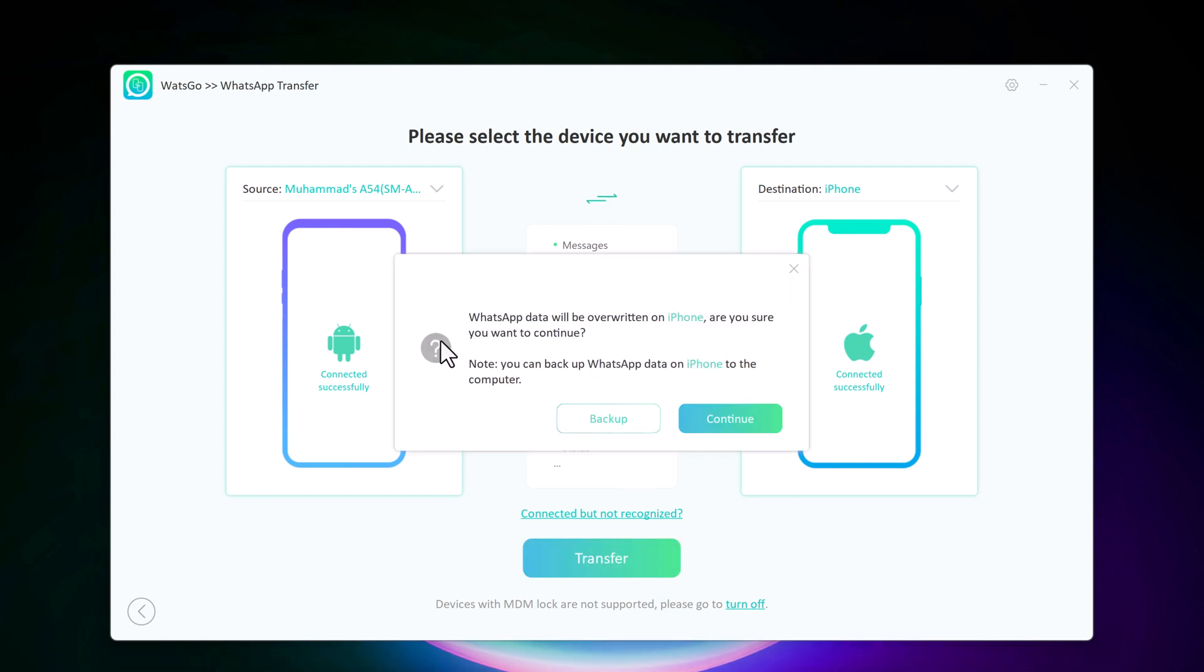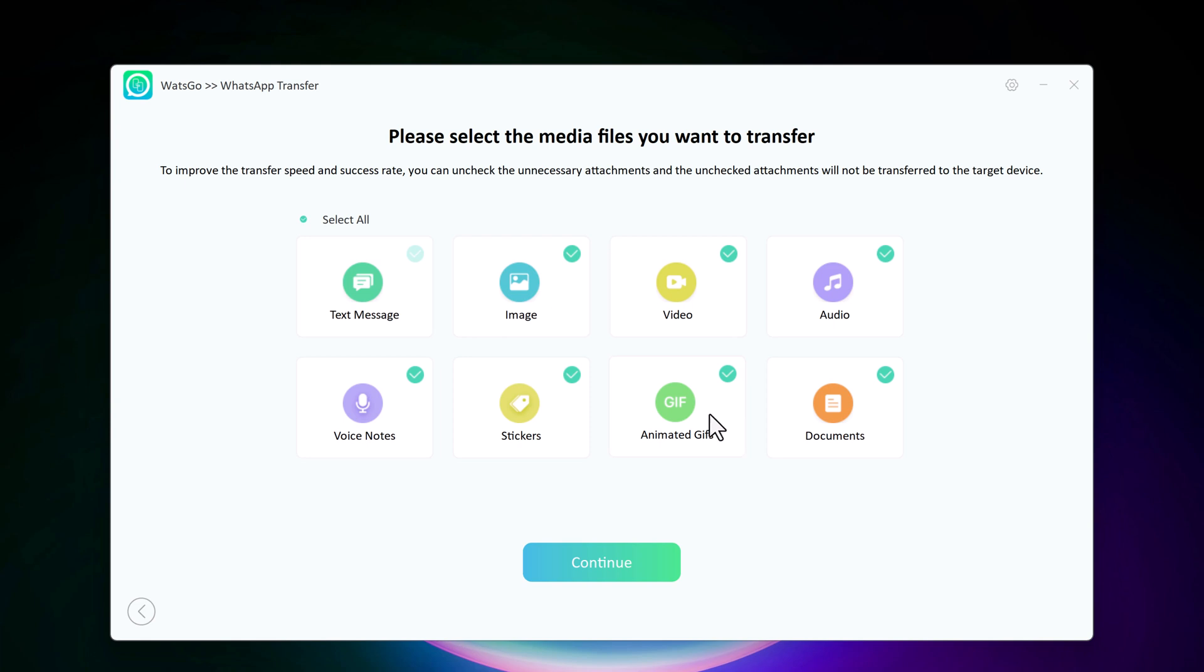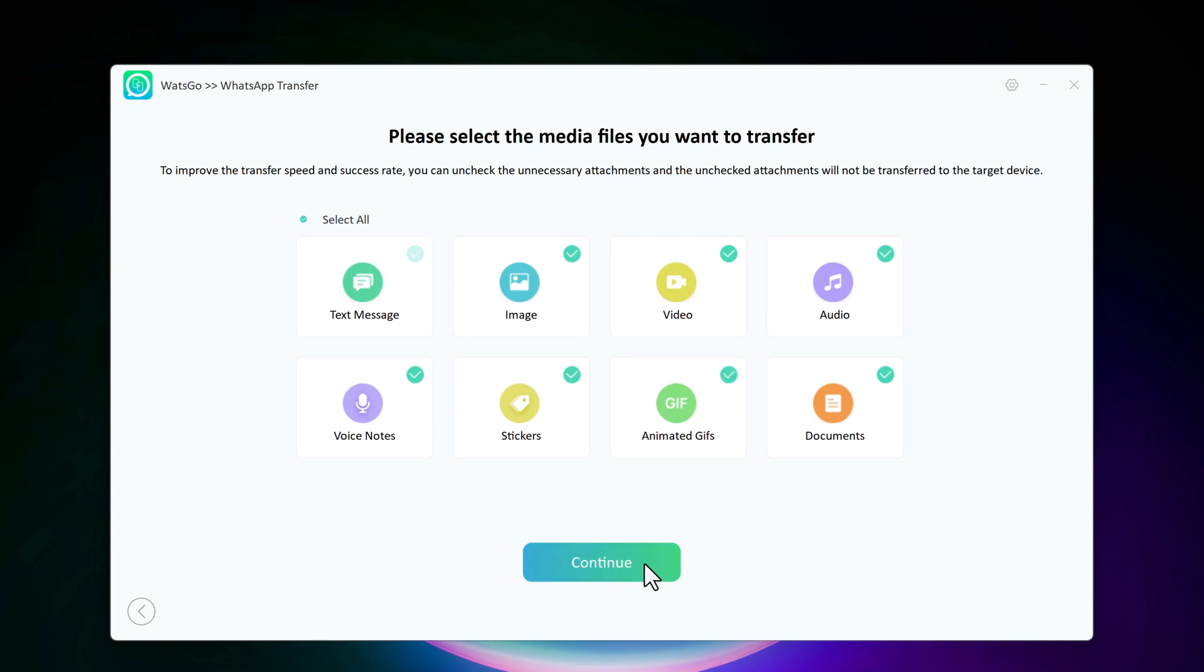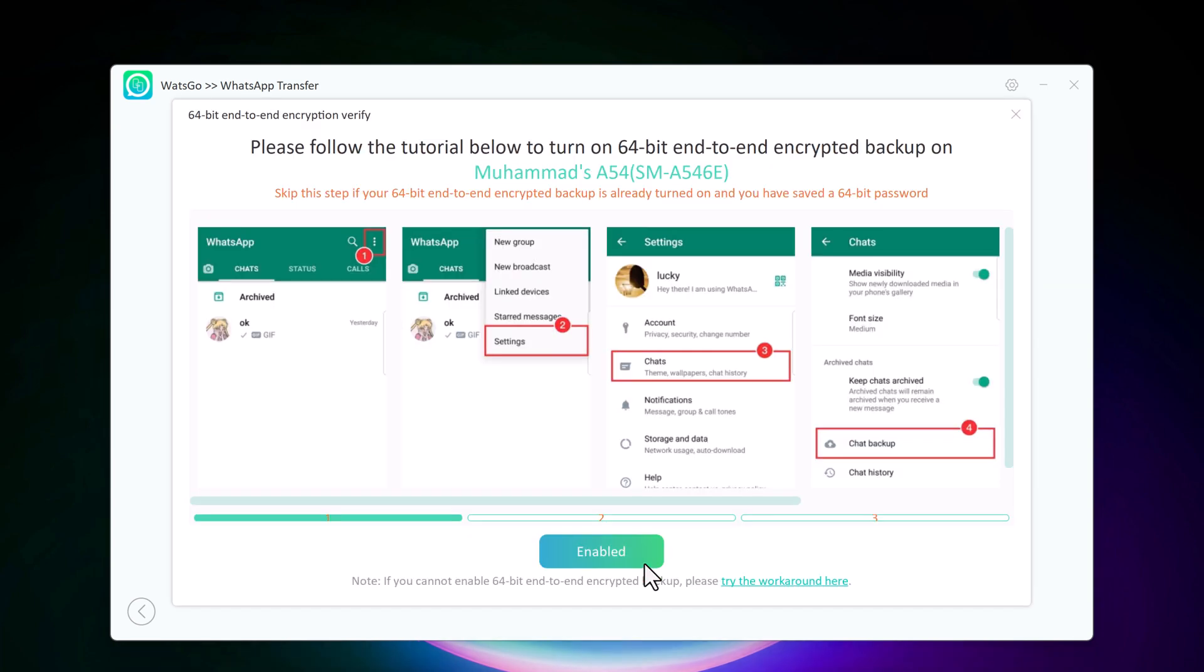WatsGo lets you choose exactly what data you want to transfer. By default, everything is selected, but you can uncheck things like media, photos, and videos if you want to save some space. After successful connection, the first step is to turn on end-to-end encrypted WhatsApp backup on the Android device.